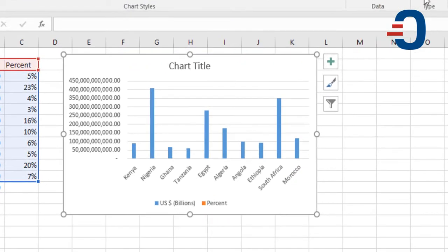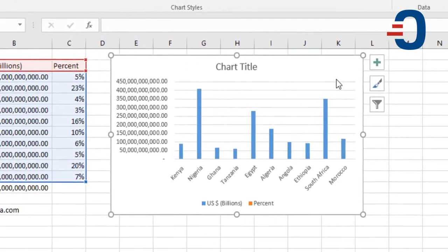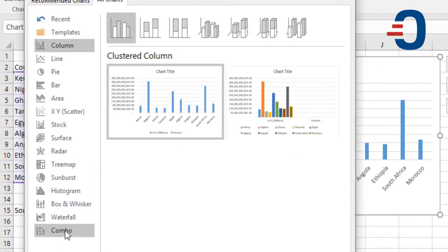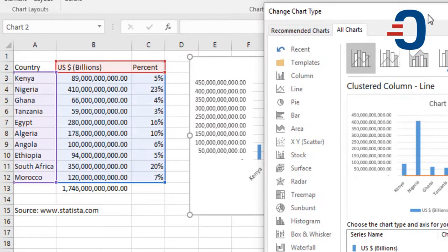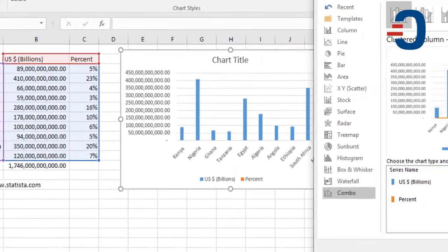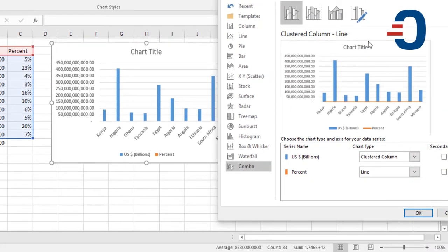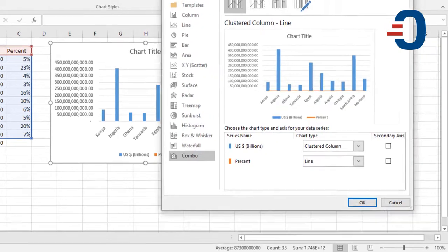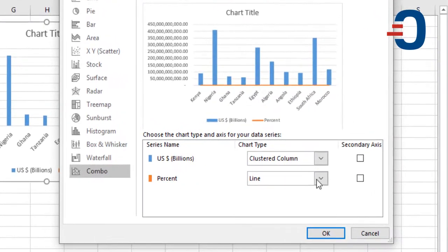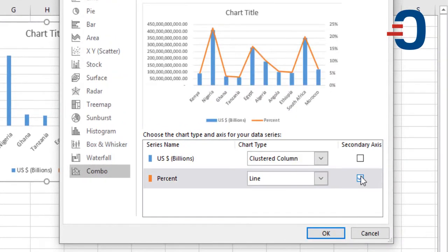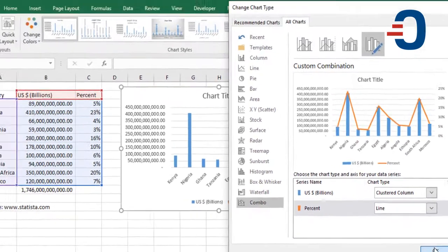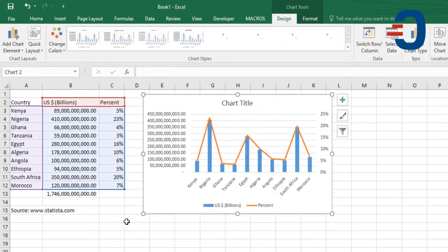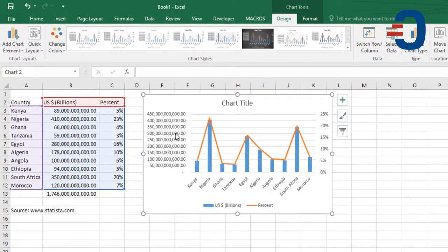We then go to chart type, select combo chart, then we're going to change the percent to a secondary axis. This is to line chart, and this is secondary axis. Then click OK, and you have your combo chart.